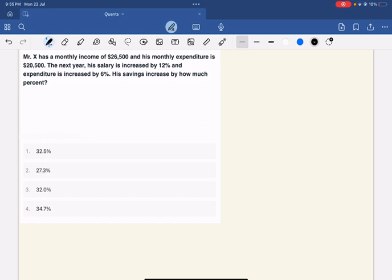What is the sum? Mr. X — his monthly income is $26,500 and his monthly expenditure is $20,500. The next year, his salary is increased by 12%. And the expenditure is increased by 6%. His saving increases by how much percentage?